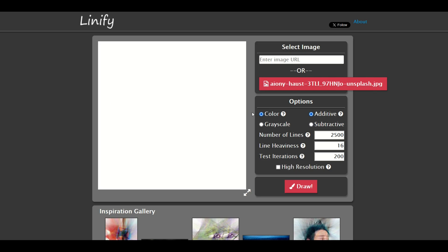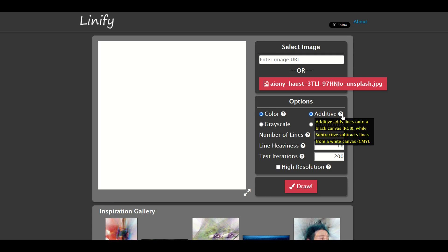You can't see it yet, and then you've got color or grayscale options. I like using color. There's also additive and subtractive. When you hold the mouse over the little question mark, it says additive adds lines onto a black canvas while subtractive subtracts lines from a white canvas. Just try it and see which one you like.